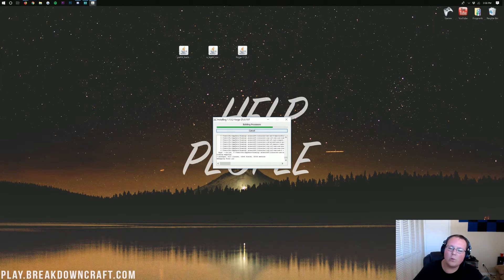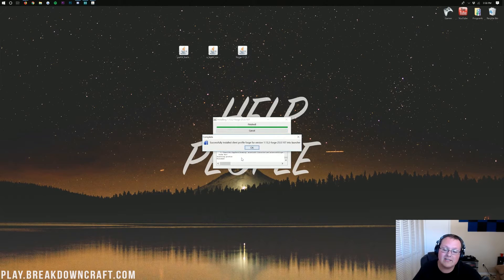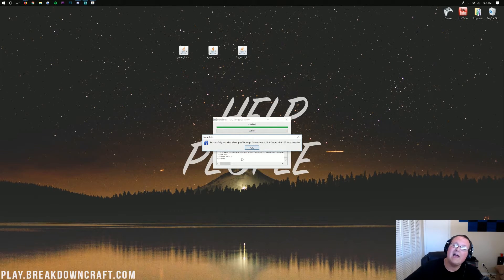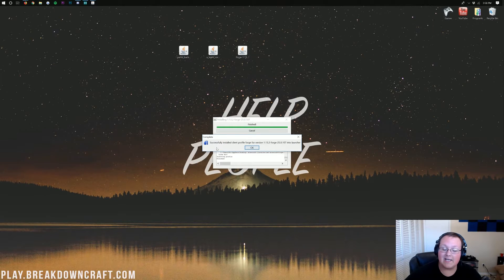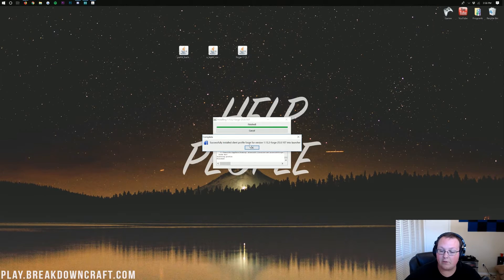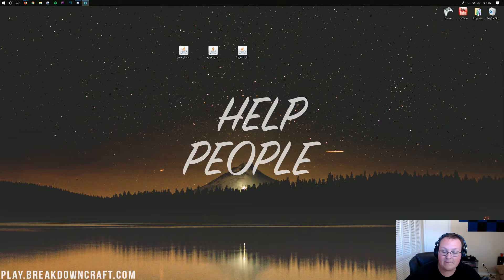Now, it'll go through, install Forge, do all this stuff. At this point, if this doesn't work, you just need to go play Minecraft 1.13.2 with no mods, no Optifine, no anything installed. Come back, and then it will work. But as you can see, it's worked for us. Successfully installed Client Profile Forge. We can go ahead and click OK.